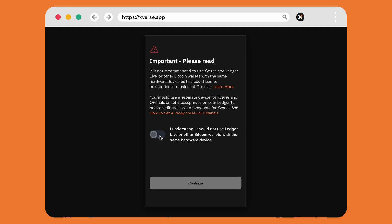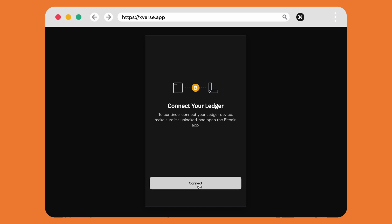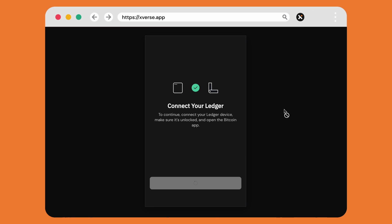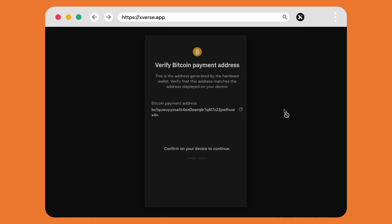If this is the first time using a Ledger you will also be prompted to connect your device. On the next screens we'll be using our Ledger to verify our Bitcoin payment address and the address we'll be using for ordinals.